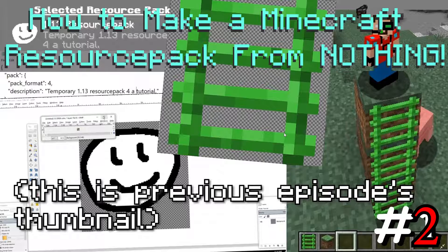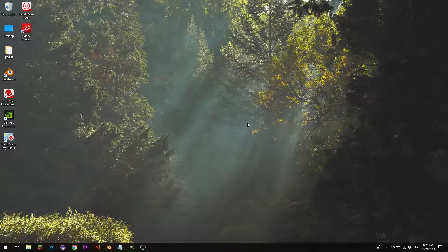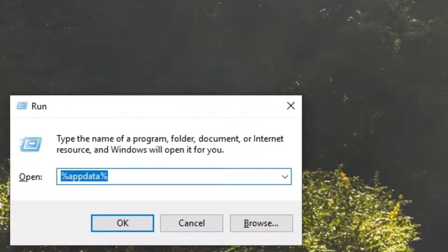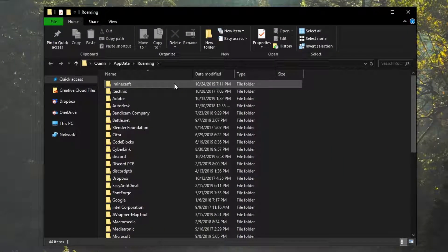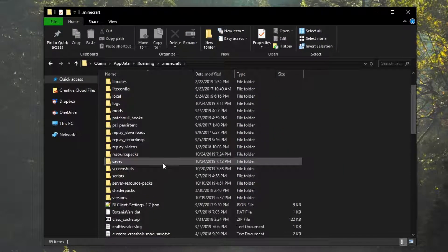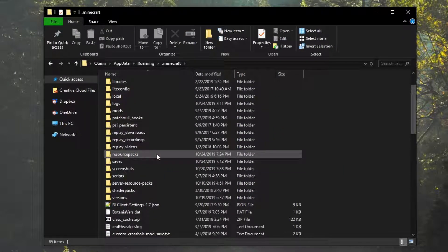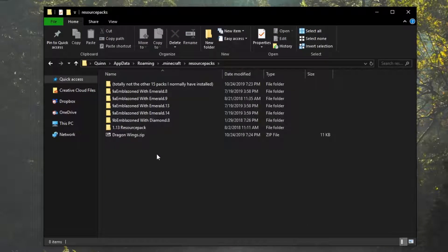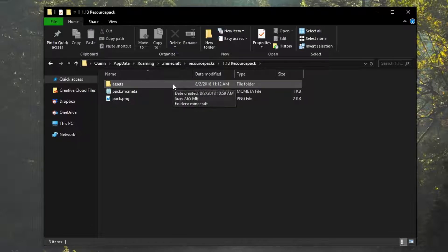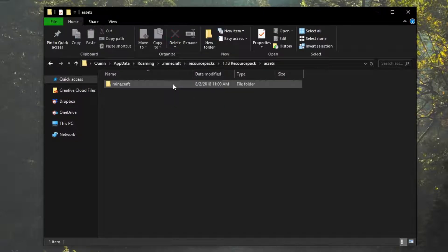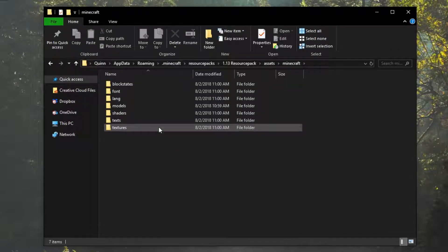So this episode, we're going to change our first item. Starting off, you're going to hit Windows R, and you're going to type in %appdata% and go into your .minecraft folder. You're going to scroll down and find resource packs, then find the resource pack you made in the previous video, or whichever one you're editing. You're going to open up that folder, go assets, Minecraft, textures.